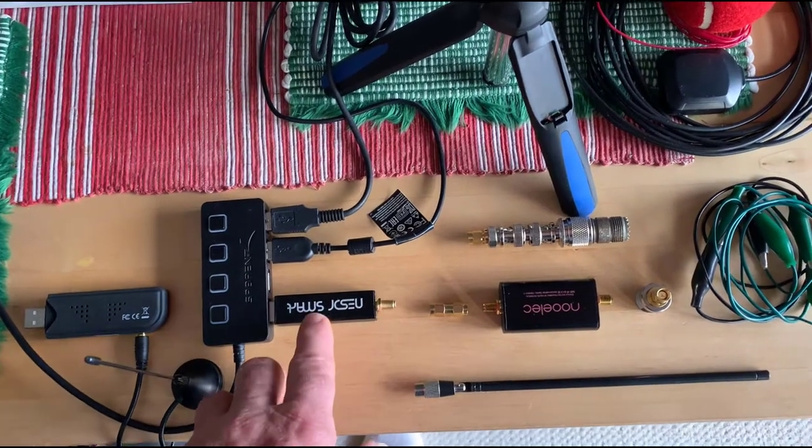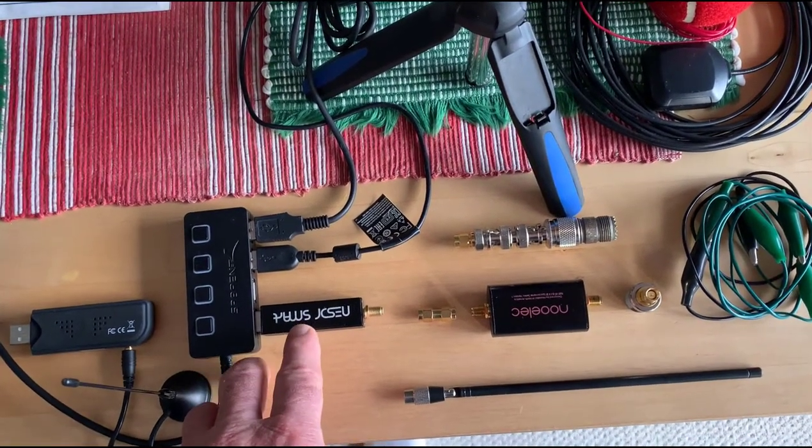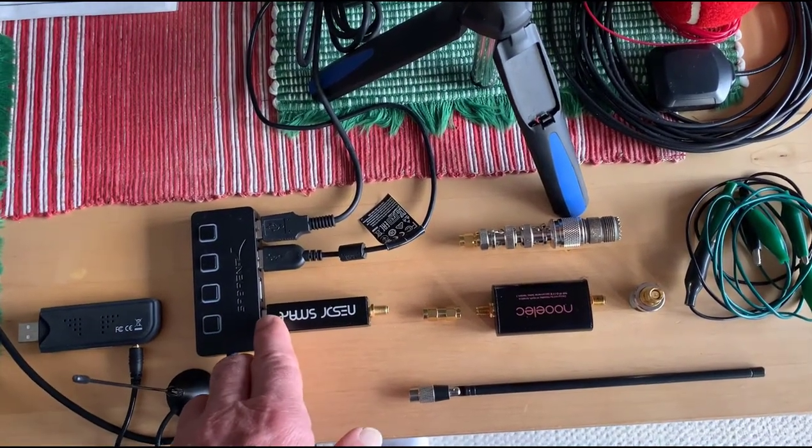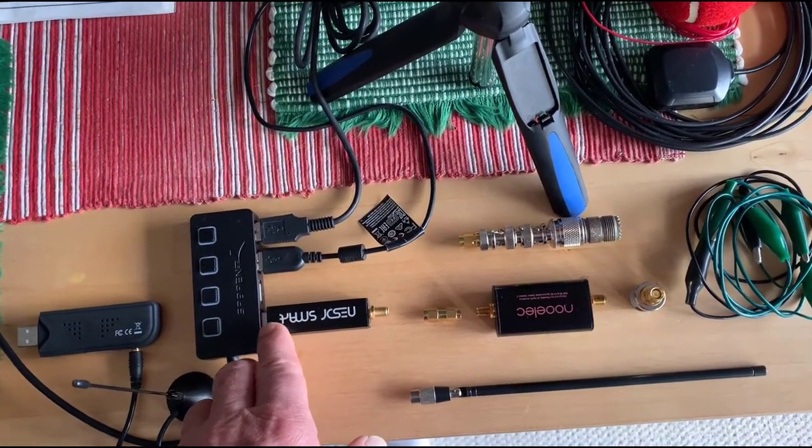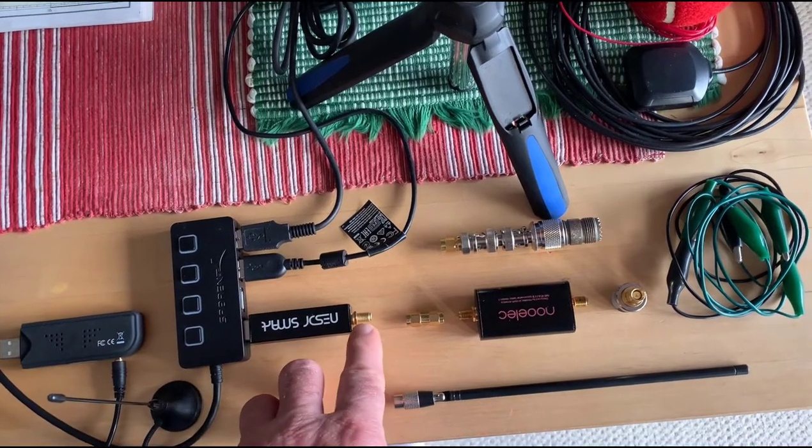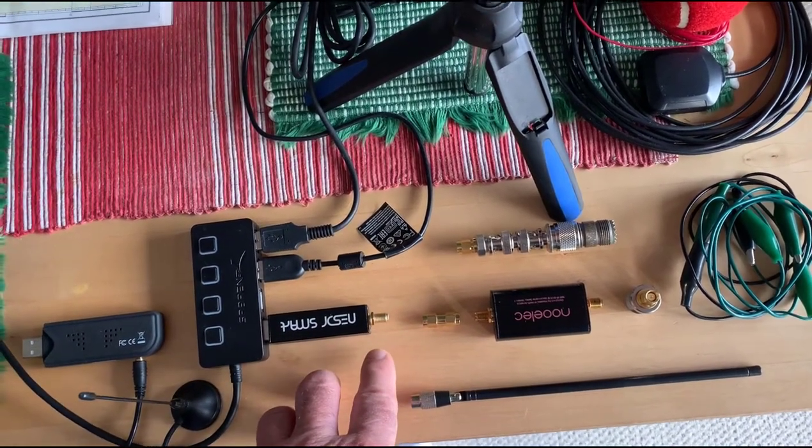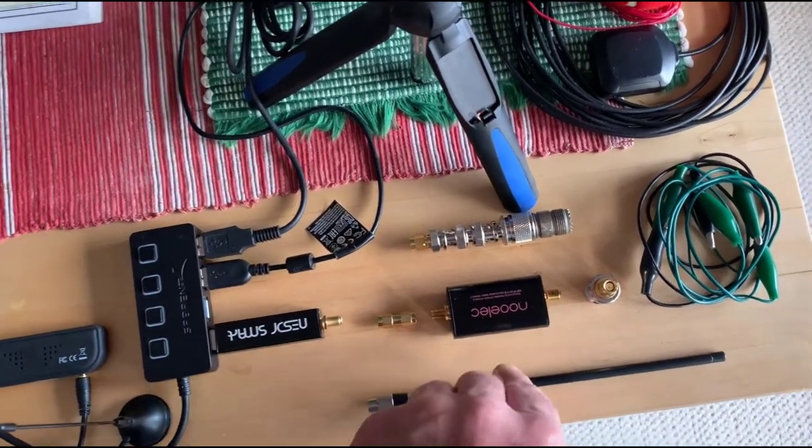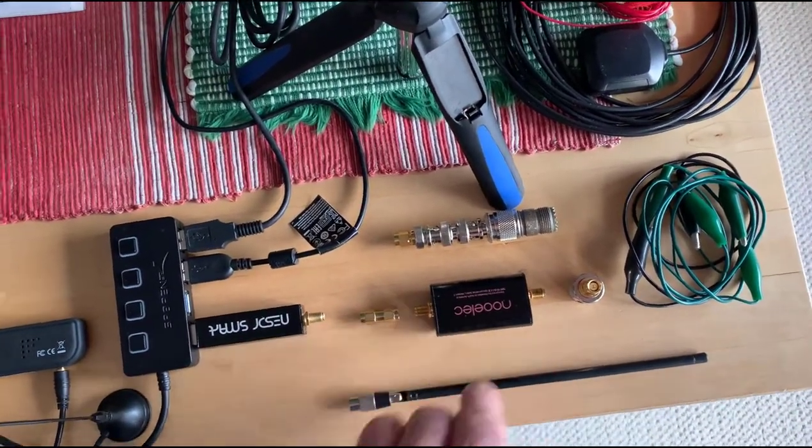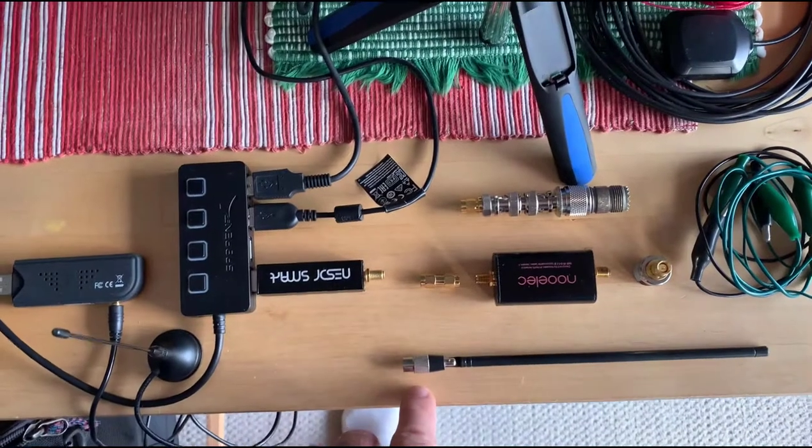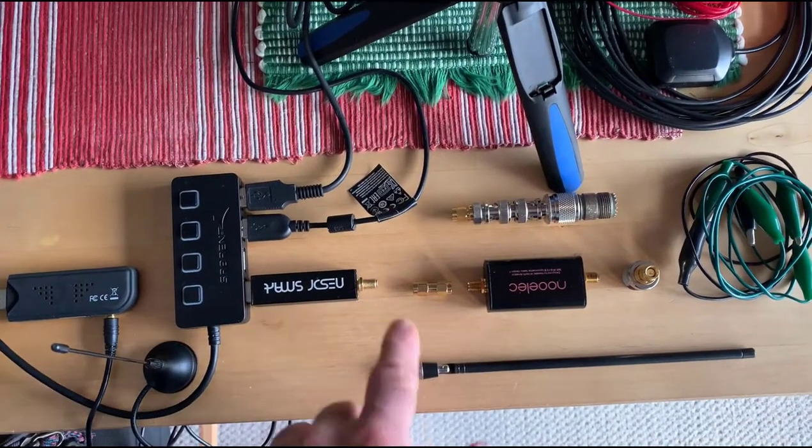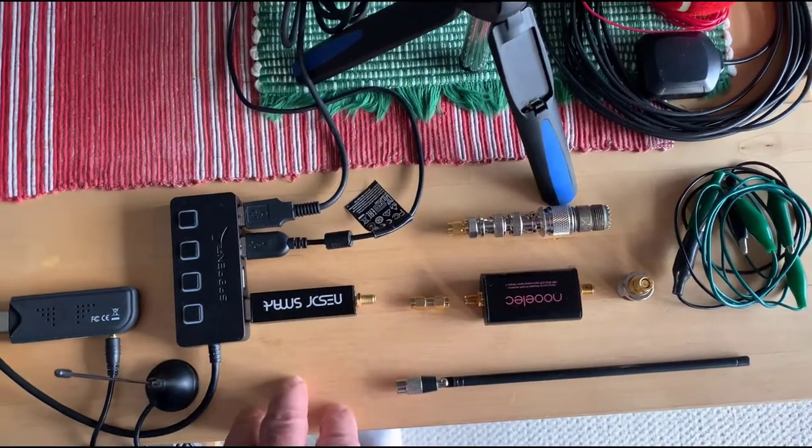Here's the other SDR. This has a metal case with a USB connector on one end and an SMA connector here. You can get a whip antenna with an SMA connector like this and put it on the end if you want.